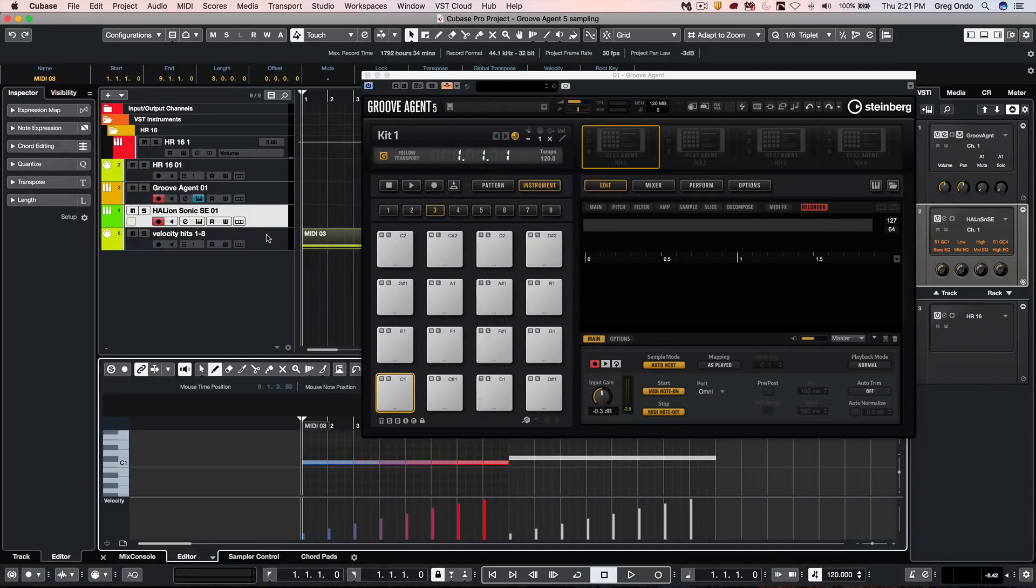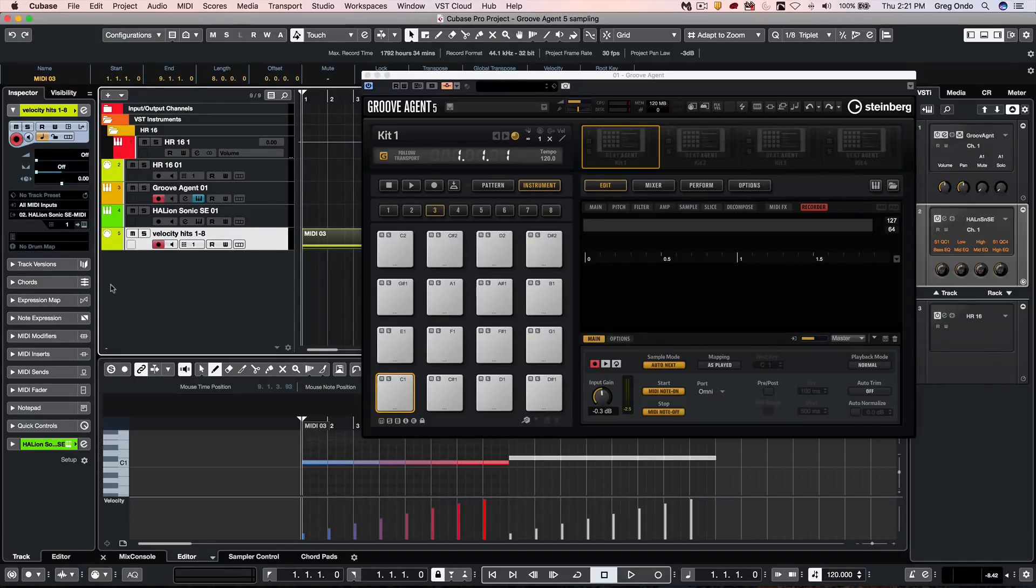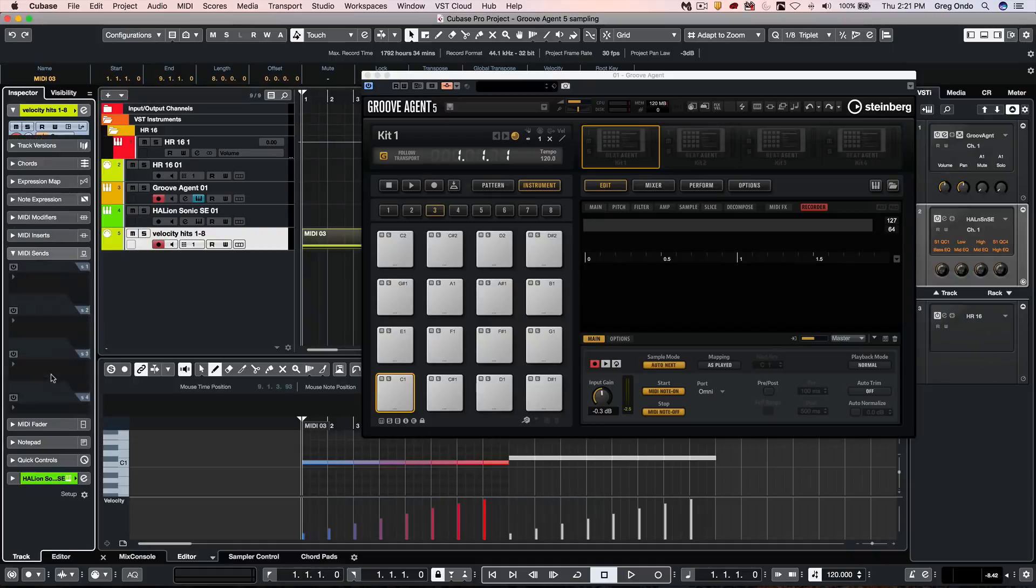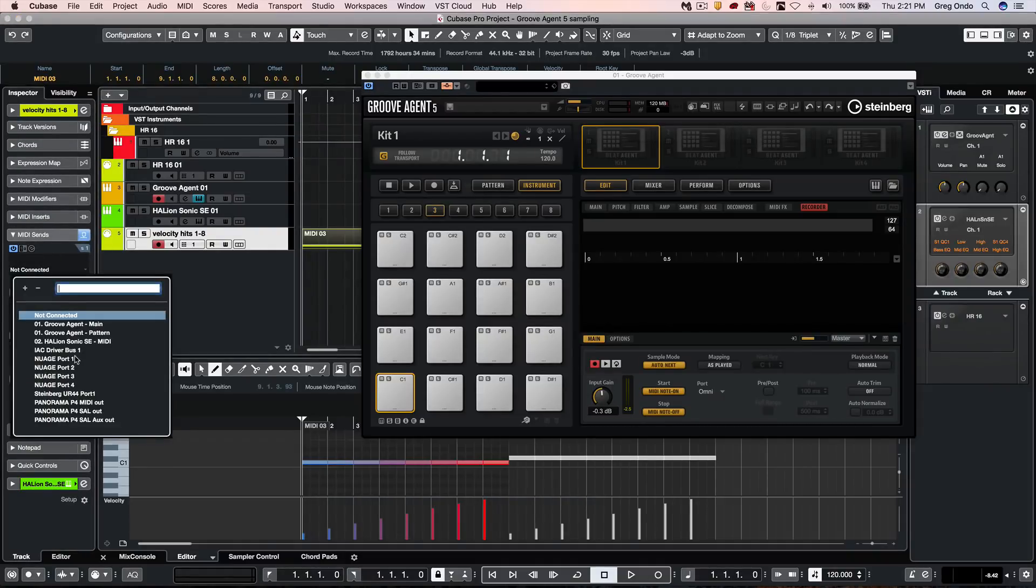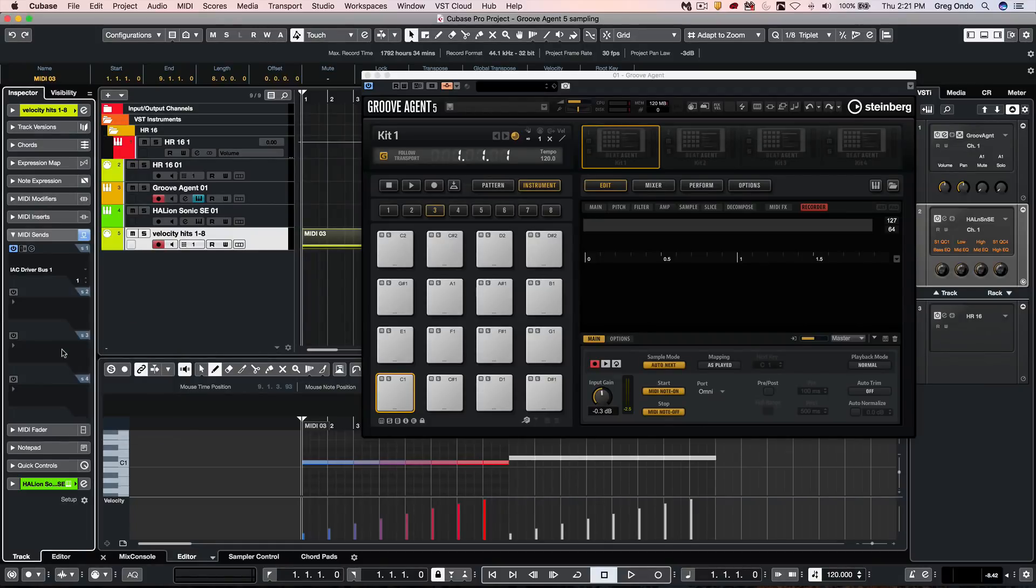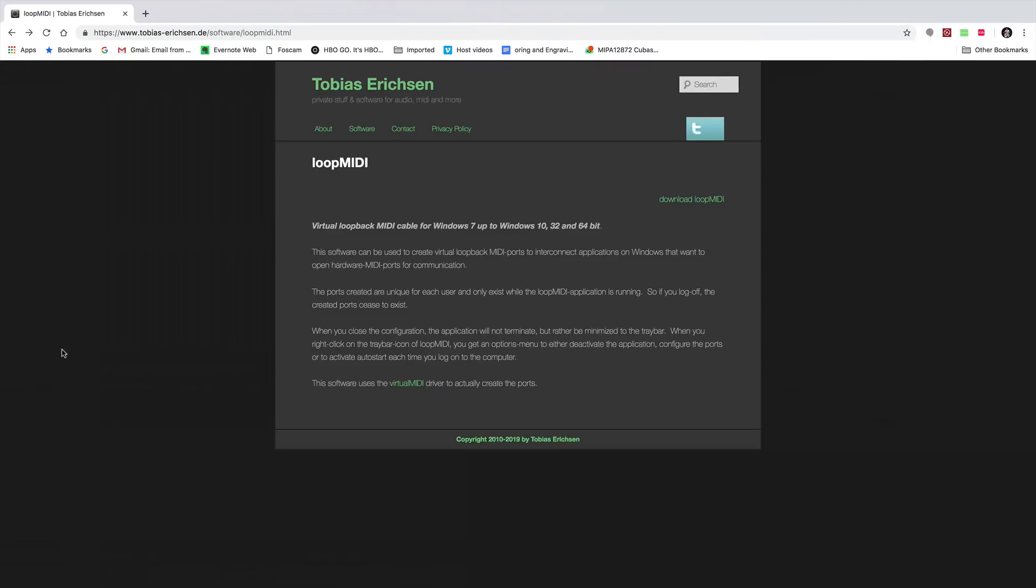And what I want to do now is take this particular track and I have this set as a MIDI track. Go to my MIDI sends. And I want to send this out to like a loopback. So on a Mac, you have the IAC driver bus. And if you're on Windows, you could download a free program, something like Loop MIDI.